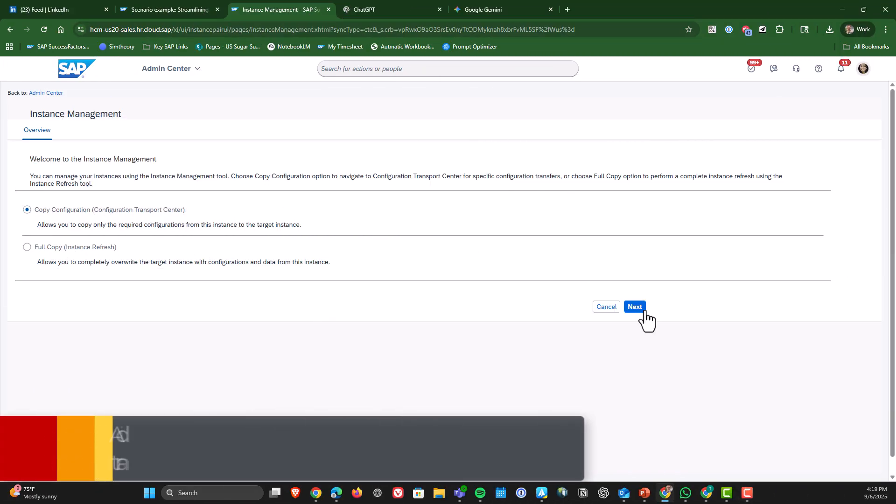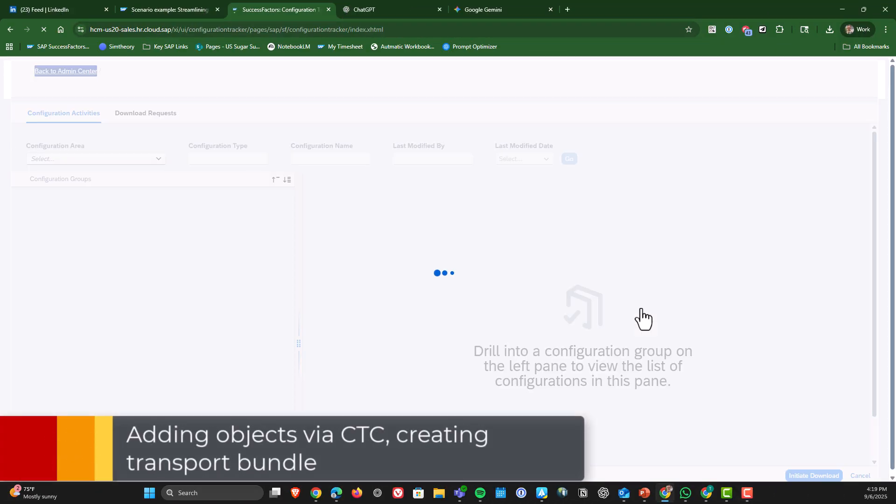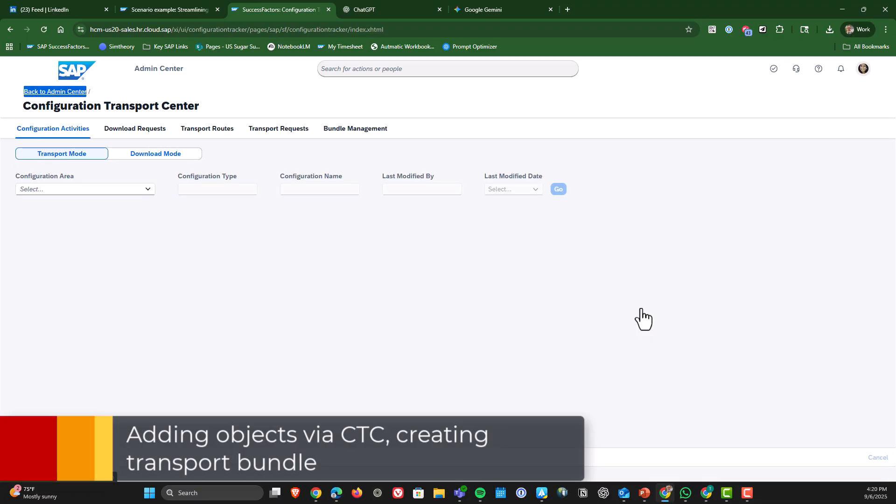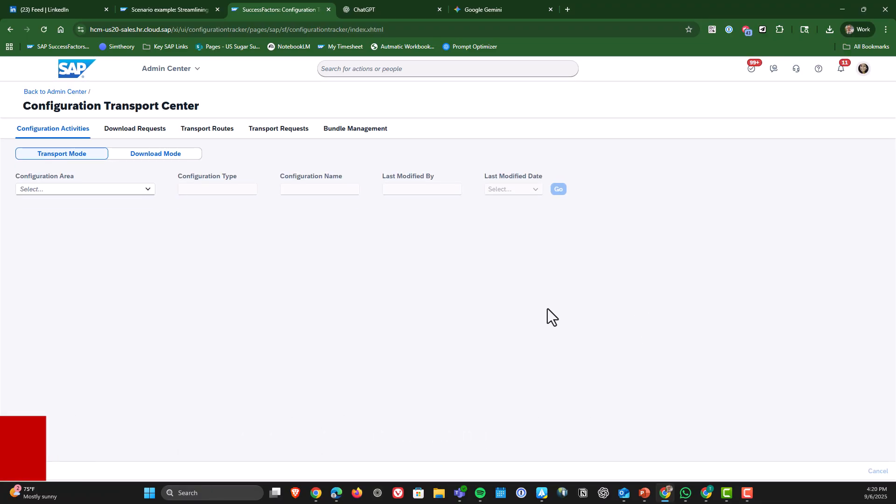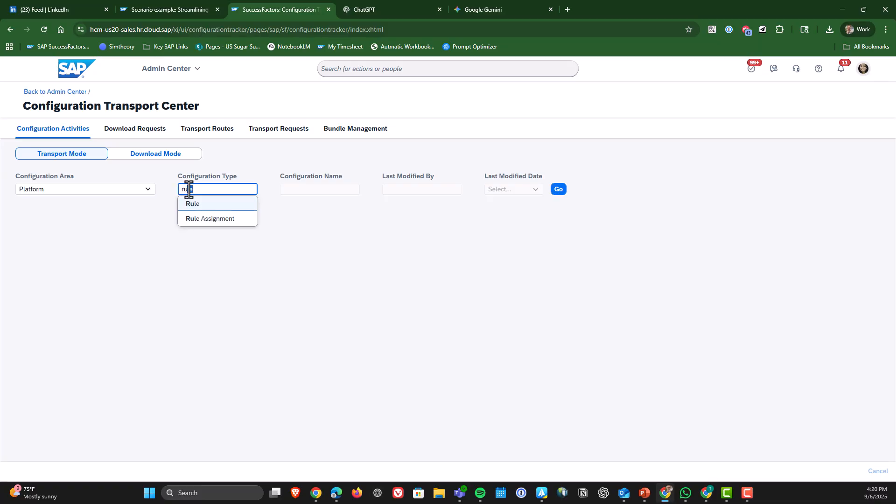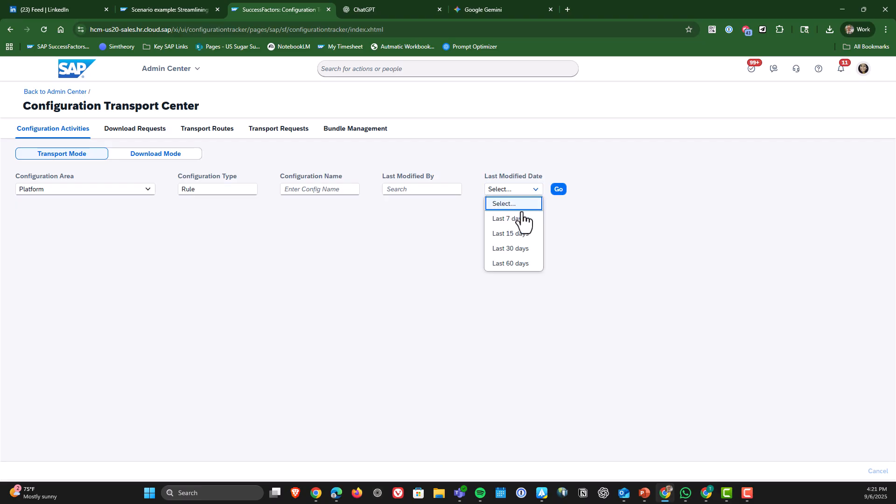We're going to go through a couple of examples here. The first one is going to be adding a business rule through the Configuration Transport Center. And as the arrow shows, you need to choose which configuration area you are working with. That is really important because that will drive what kinds of configuration types are visible.